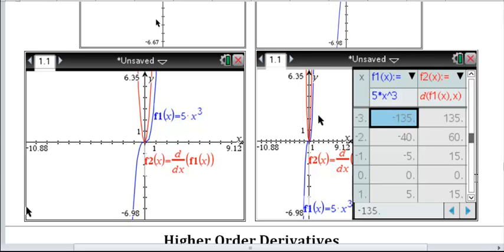So we can graph the derivative, and notice we didn't have to know what the formula for that derivative was to do that. At least approximately, we can get a nice-looking graph for the derivative. Very nice feature on the Texas Instruments calculators.